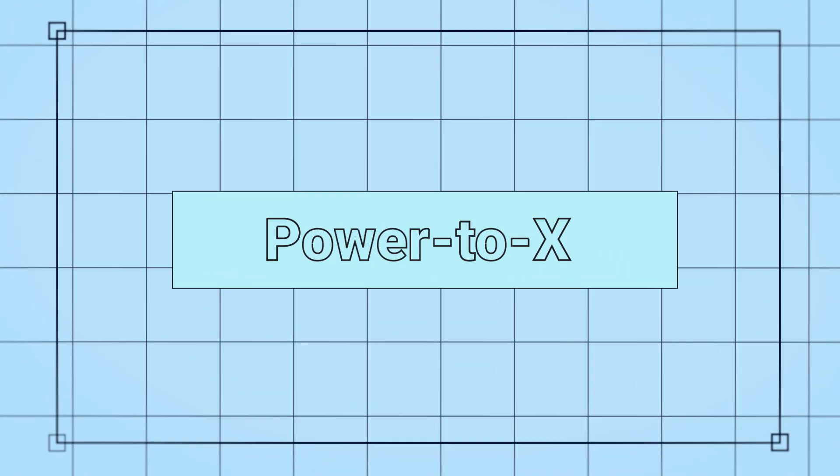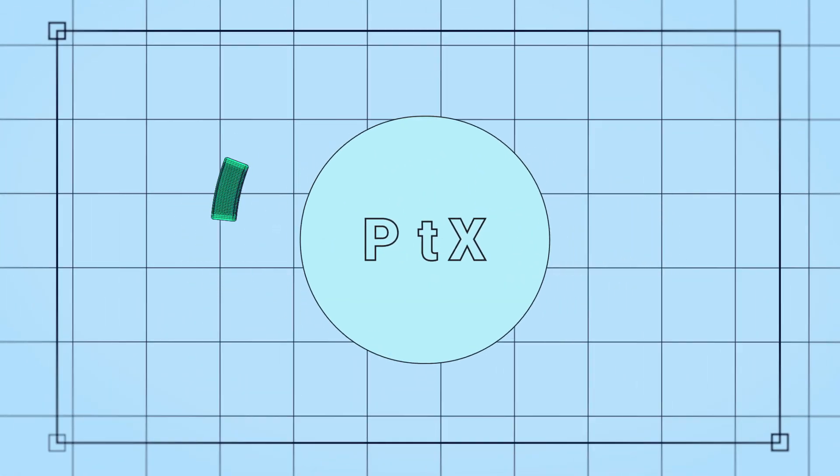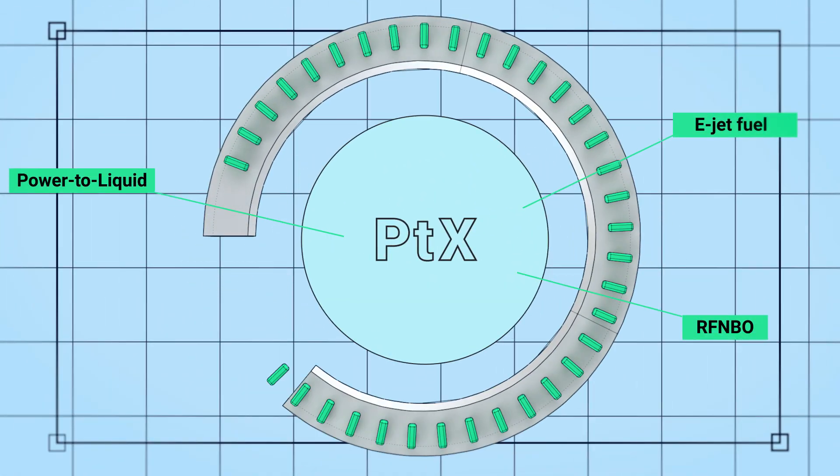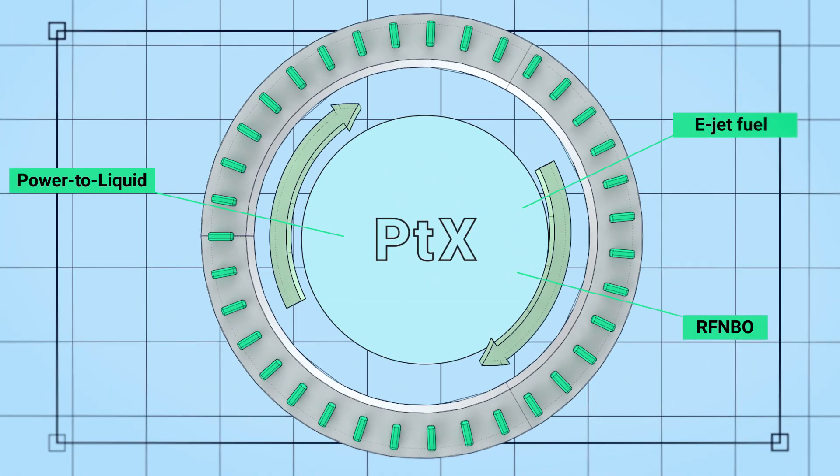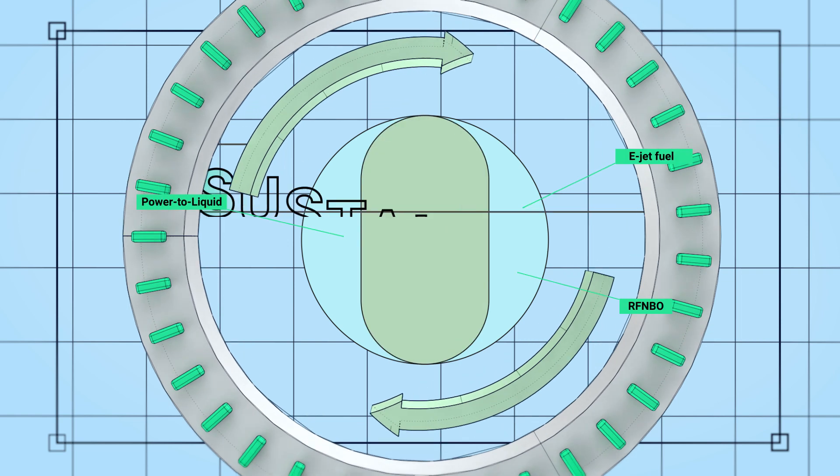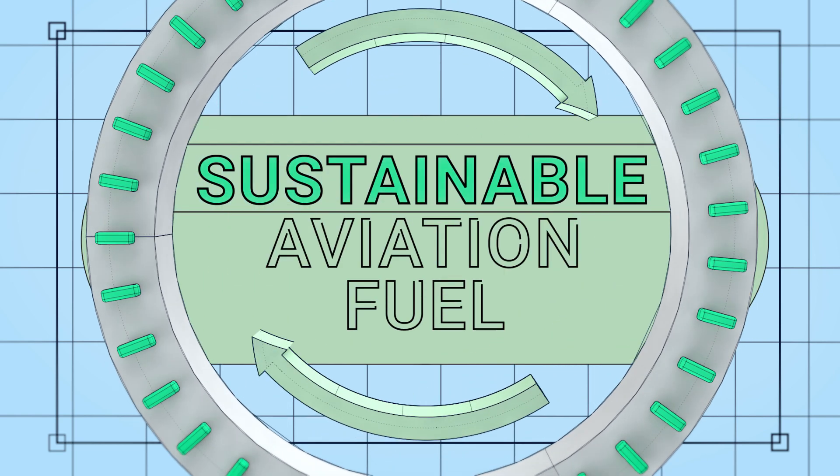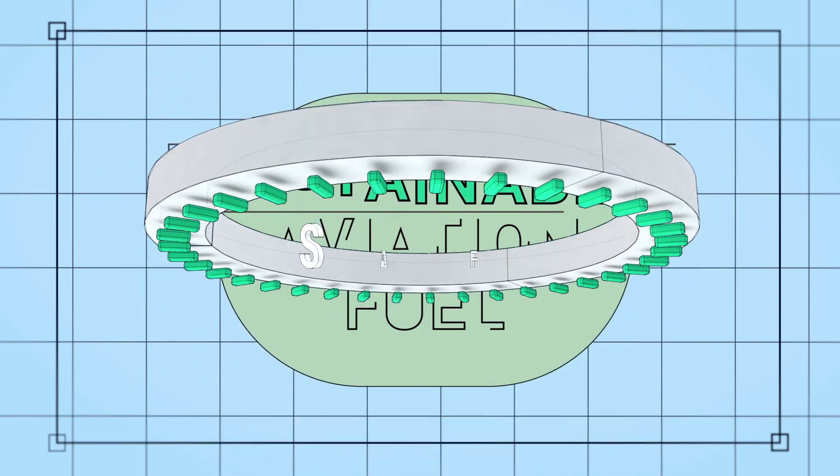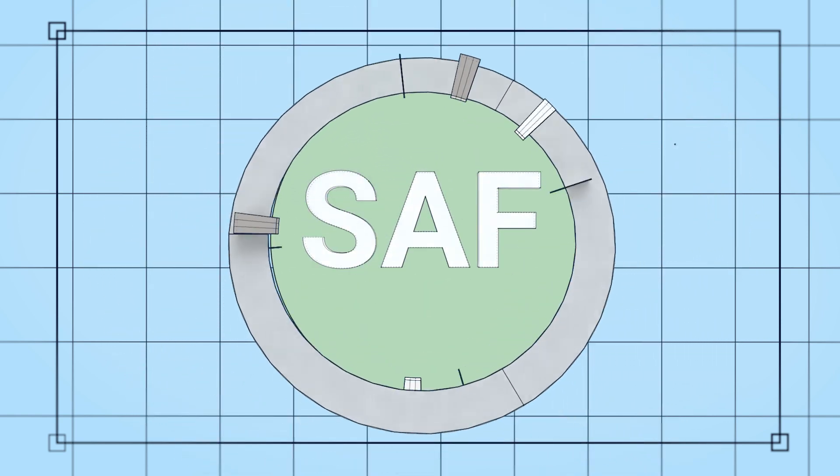Power to X, also known as PTX, is the next generation of sustainable aviation fuel, or SAF for short.